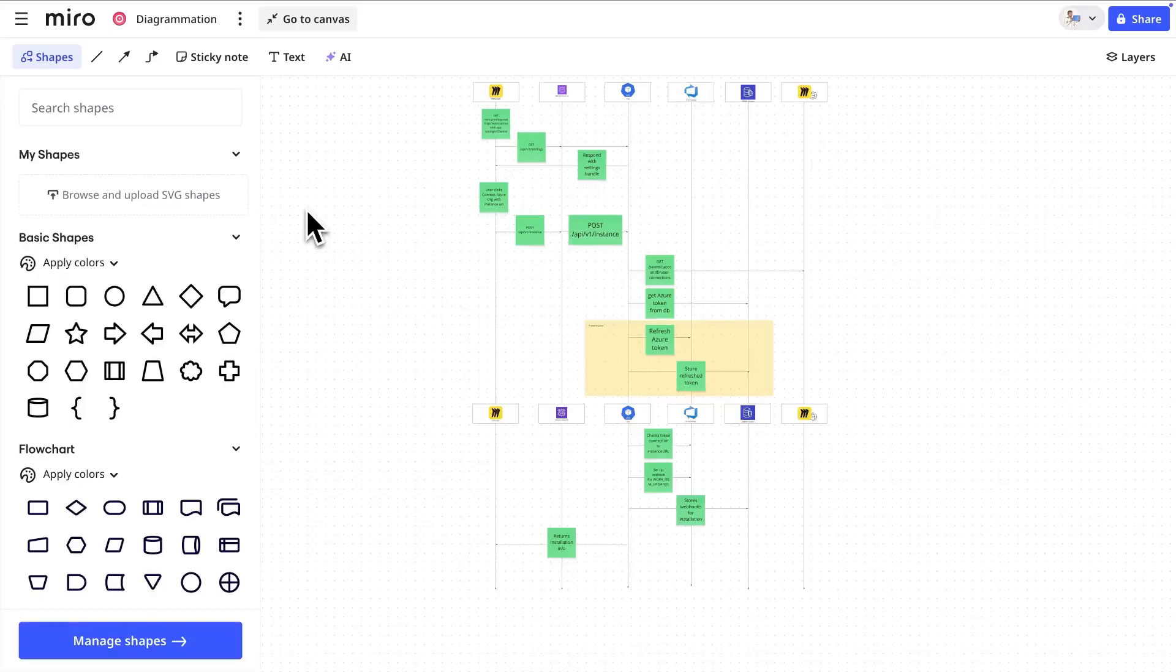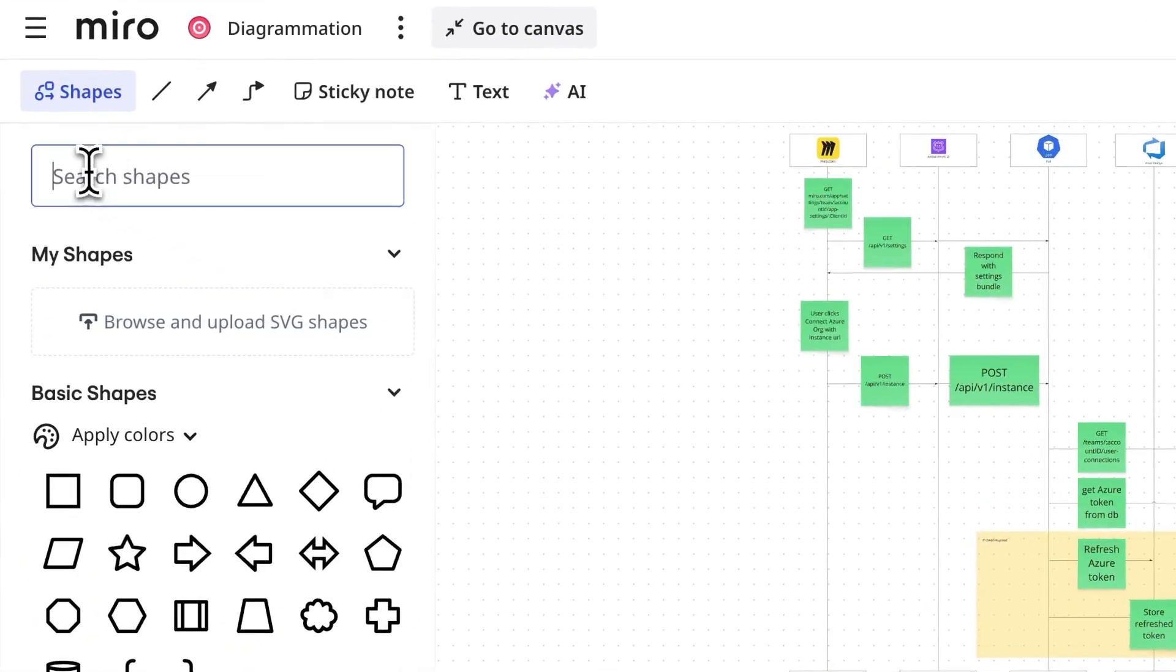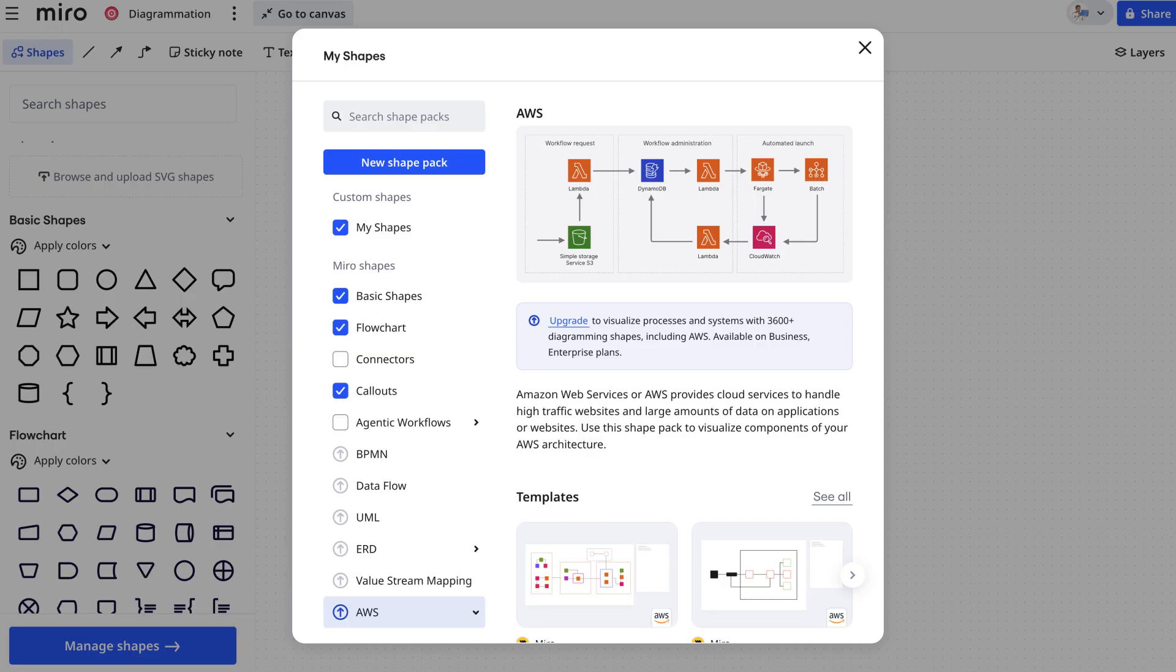Let's hang out in this shape menu for number four. There are a few ways to quickly find the shape you need. First, we can simply search for it from the main menu. Even shapes in deselected shape packs will appear in search.